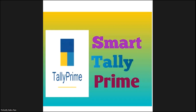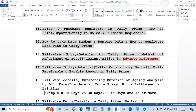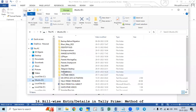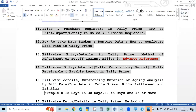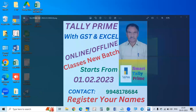And today we are entering the subject. The topic to be discussed in this video is the bill-wise outstanding duration or aging analysis — called aging analysis by bill date or due date in Tally. As well as bill settlement and printing of these reports — all these we will learn in this video.